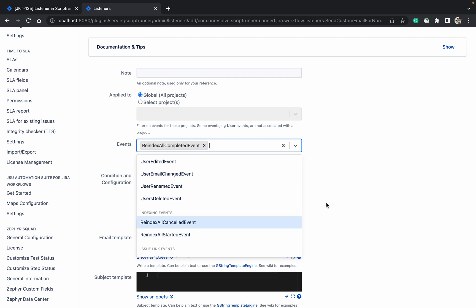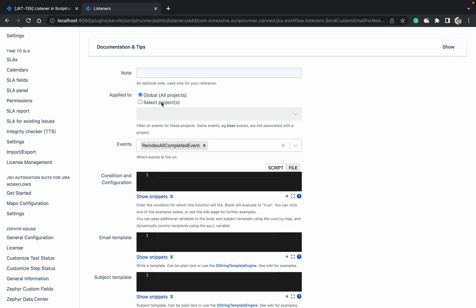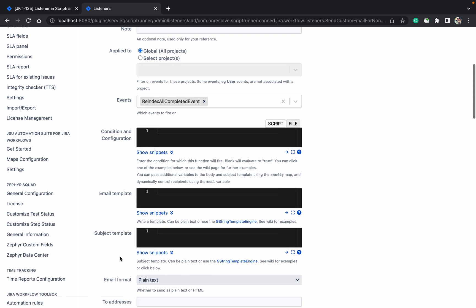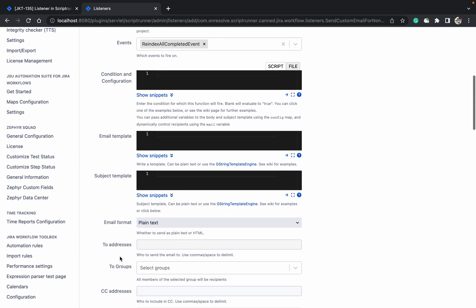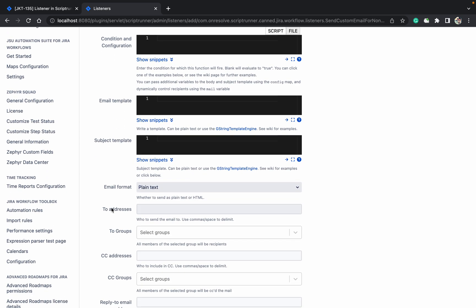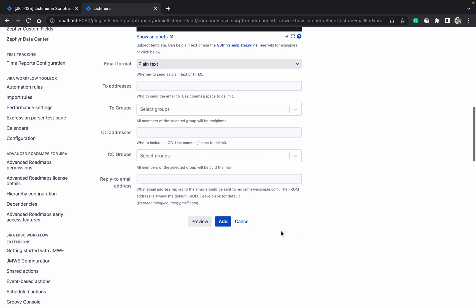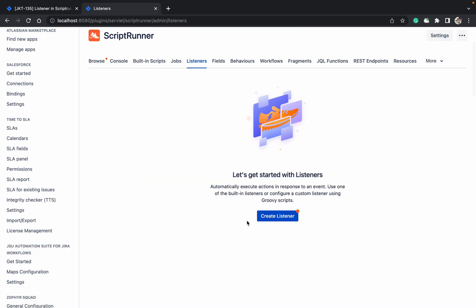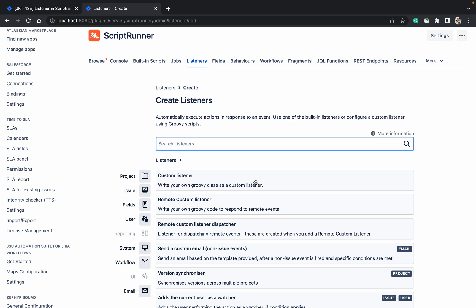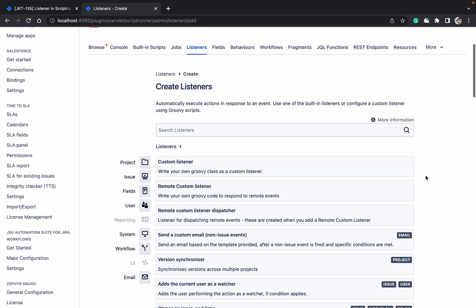If you want to use this, just click on which all projects. Condition, if there is any conditions. Just provide the email template, subject template, to address. If you are using the index one, you can send to the Jira admins. If you want to select any groups, you can select the groups. Reply to and just click on add, it will work.